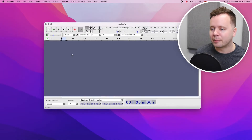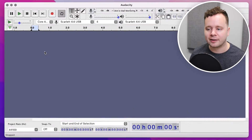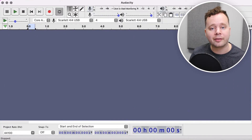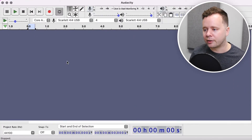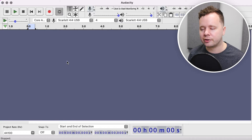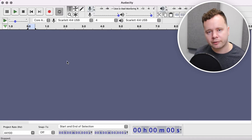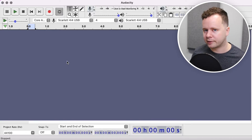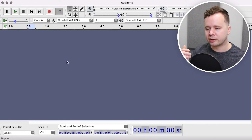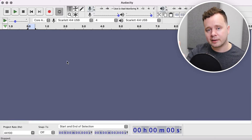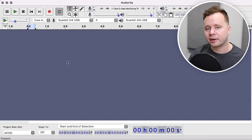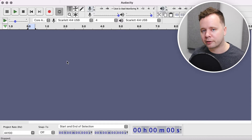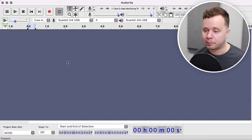Without any further ado, let's jump into Audacity and I'll show you how this program works. The first thing that we want to do is get our microphone and our outputs set up — basically we want to make sure that the sound is going in with the microphone that we paid money for and not the microphone on the back of our computer.